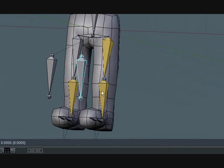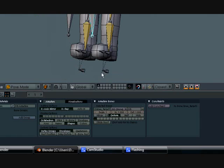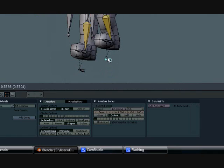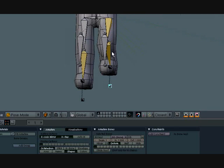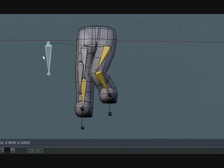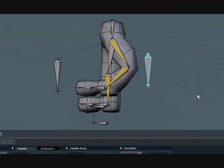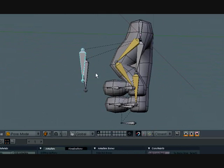So now if we try to move it, it follows it. Let me show you better. See, it follows it very nicely.